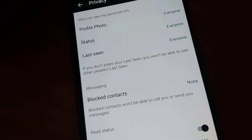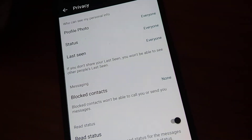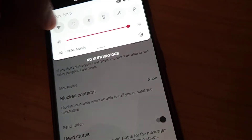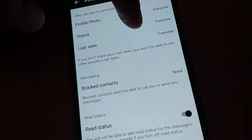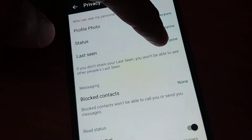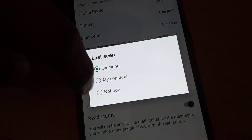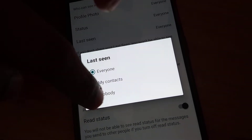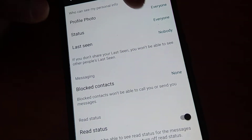This is the method of removing the last seen. You must simply click the last seen option and select 'nobody' — you can see that it is now changed to nobody.